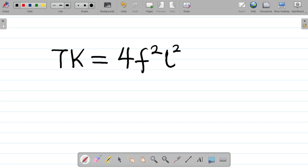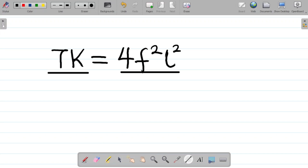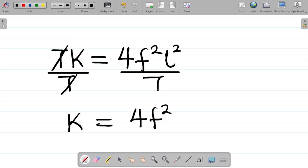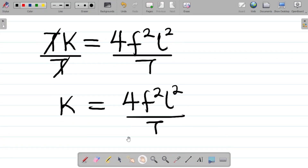To make K the subject, we divide both sides by T. This cancels T on the left, so we have K = 4f²l² / T. This is the expression for K.